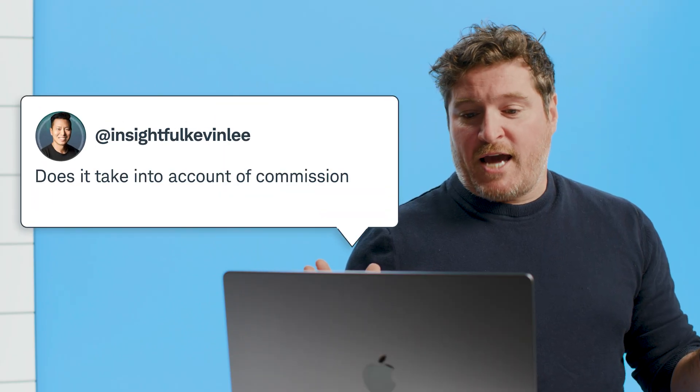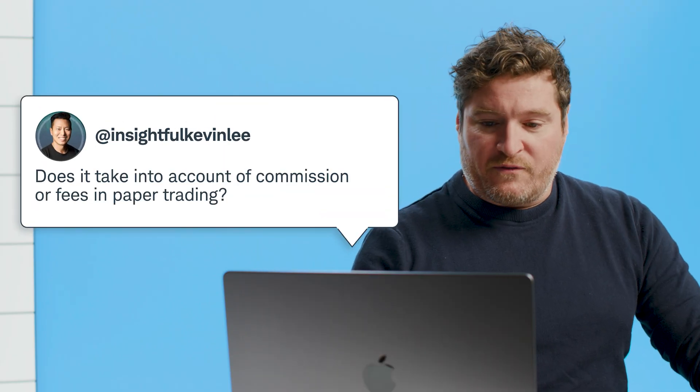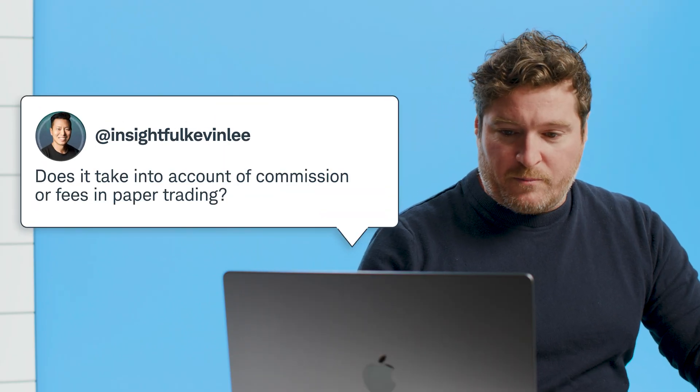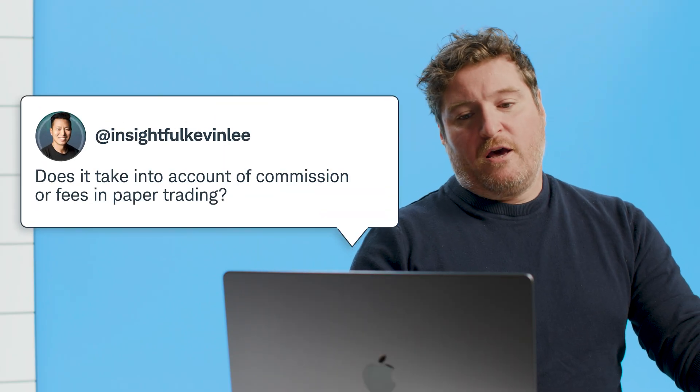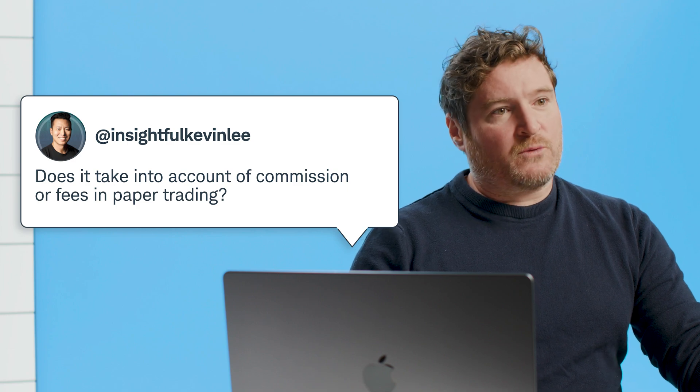All righty, next up, Insightful Kevin Lee asks, does it take into account commissions or fees in paper trading? Well, that is a question that I'm going to answer with a yes, but with a but. So certain fees it does keep track of, such as options commissions and so forth. And you can see a history of those commissions that have been charged in paper money. However, there's other fees that it doesn't keep track of. You just don't have that capability. So the answer is, again, yes with a but. I really hope that helps.